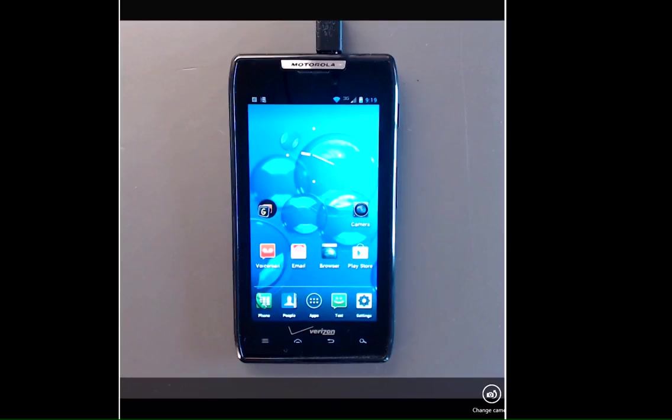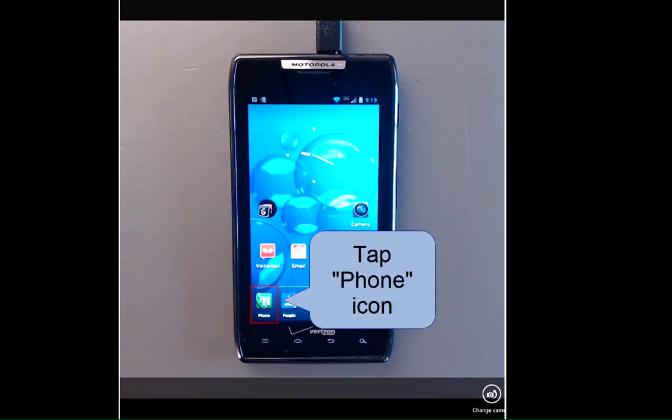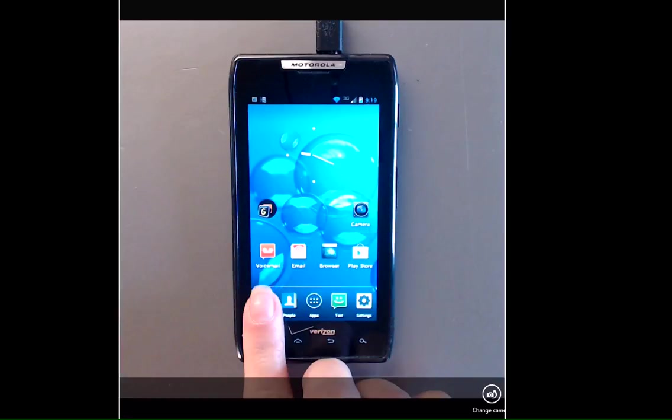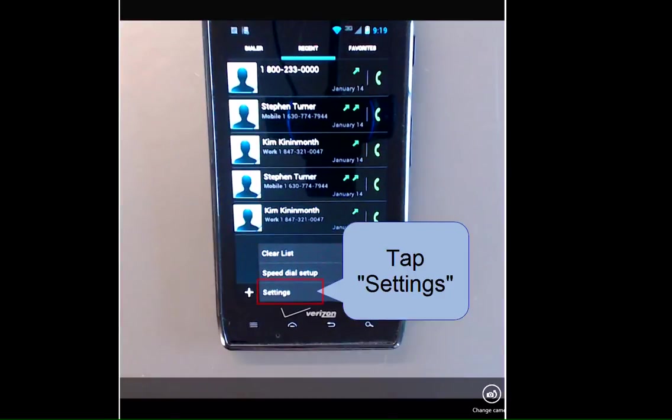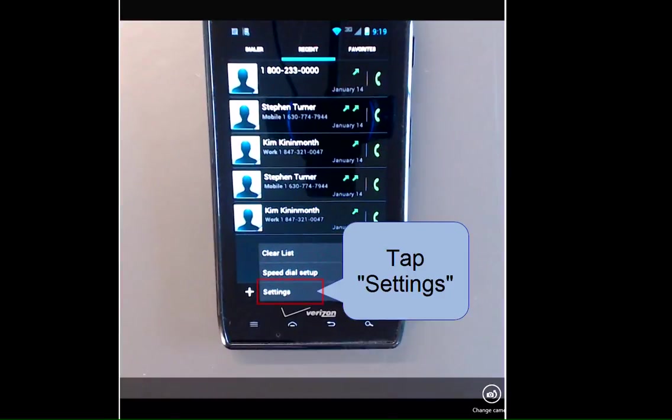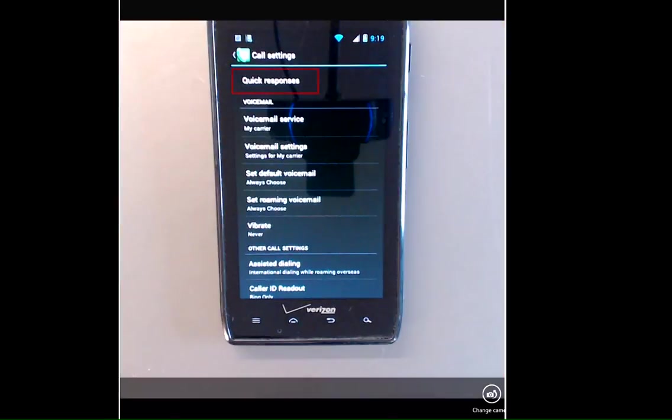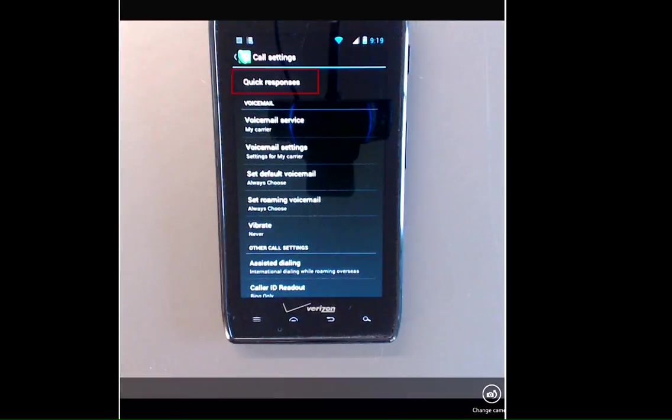So we're going to need to go into the phone application, tap the phone icon, tap the menu button, tap settings, and at the top of the screen you'll see quick responses.